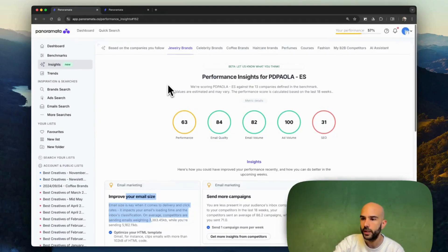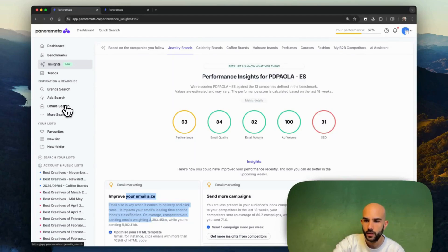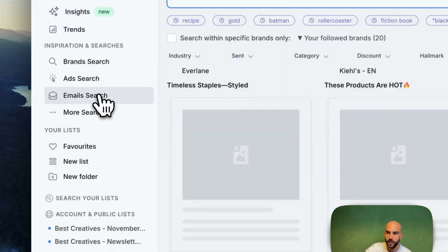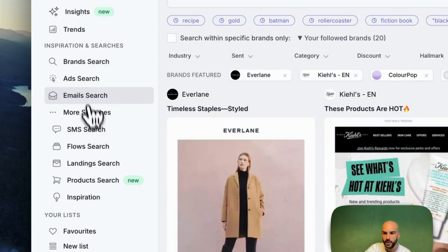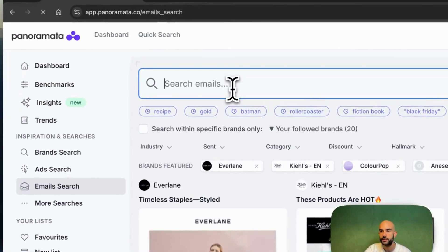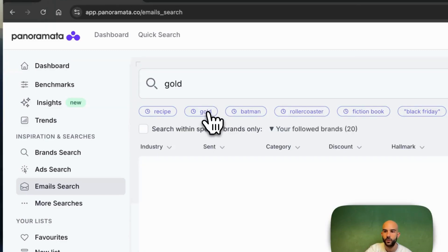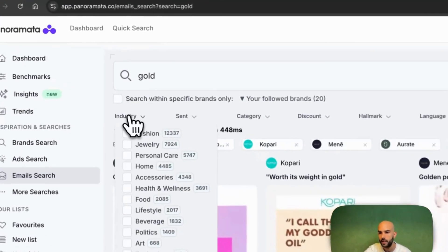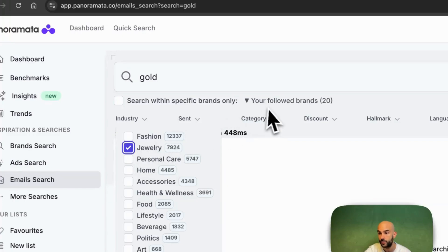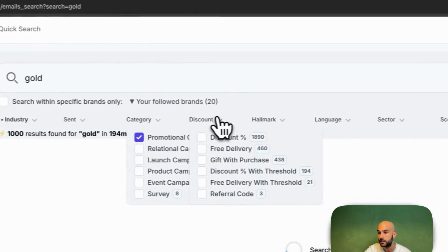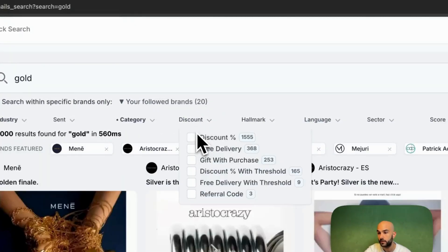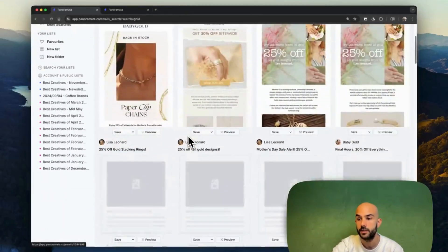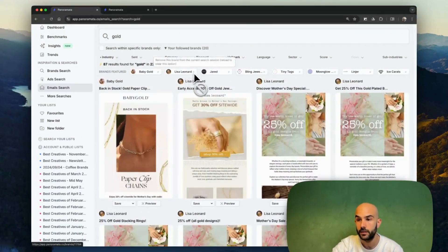There are maybe two quick other features that could be quite useful compared to SimilarWeb. The first one are the searches. You get access to ads, email, SMS flows, landing pages, and product searches as well. And here, it just makes it super easy. Let's say I'm in the jewelry market. I want to have a look at all the emails mentioning gold. So I can just type gold here. I'm going to get all the emails mentioning gold and I can be even more specific and say all the emails in jewelry that are promotional emails with a discount for Mother's Day or Valentine's Day. And you're going to get all these emails instantly on the platform here so you can get better inspiration.